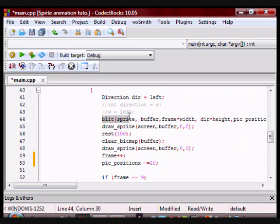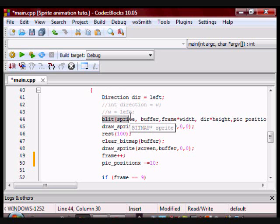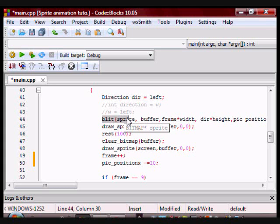Here is where I am going to blit a portion of the sprite sheet onto the buffer. Remember blitting allows you to take a portion of a sprite sheet and then put it on a buffer or a screen. All you need is the width and height of the frame and then the upper left corner of the frame you want to draw.